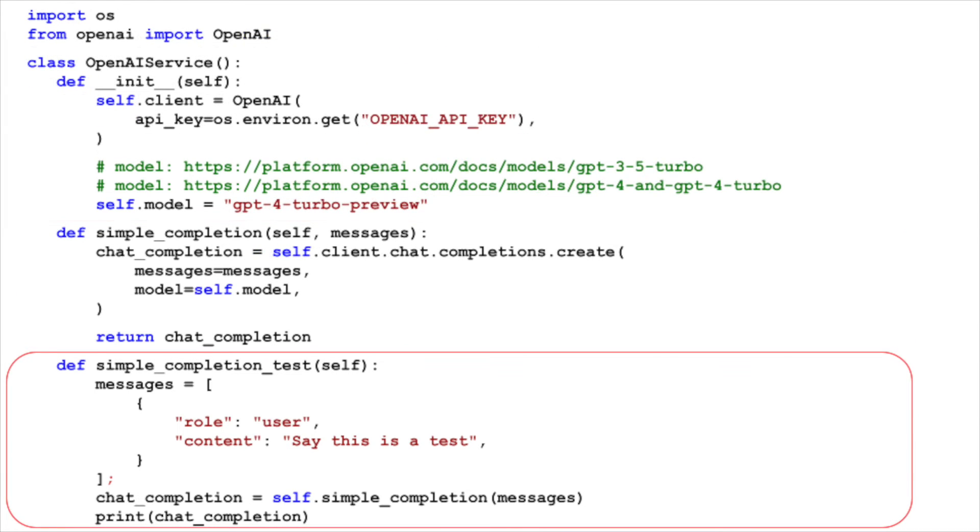Finally, we define a method called simple completion test, which is a simple test function, that sends a chat message to the Mistral AI API, and prints the response.